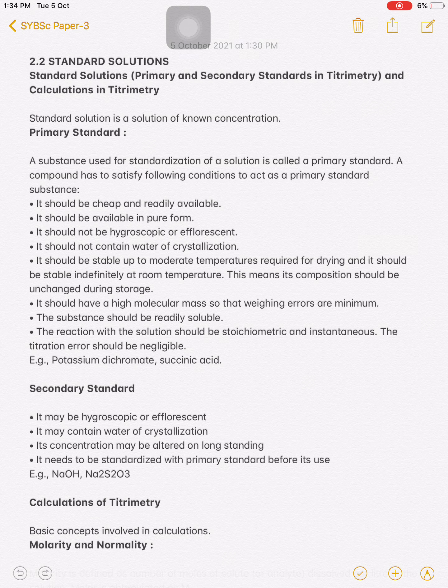So that is a standard solution. There are two types of standards: primary standard and secondary standard.